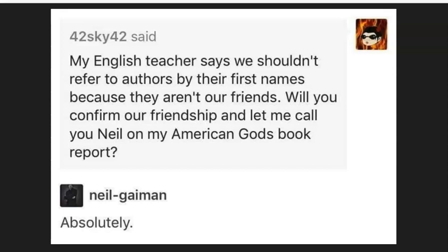A lot of students lately, when referring to a source, have been referring to the first name of the person. Please don't do that — you're not on a first name basis with these people, most likely, unless you're friends with Neil Gaiman. Please refer to the person by their last name when talking about an outside source, and that includes your interview when talking about your interview in your recommendation report.